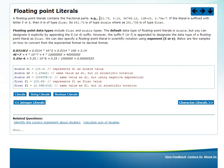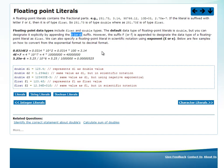In Java, any literal which has a dot is considered as double by default. So if you want to create a float literal, you have to suffix it with F. If you don't suffix it, or if you suffix with D, then it is double. For example, 0.03412 is a double literal.